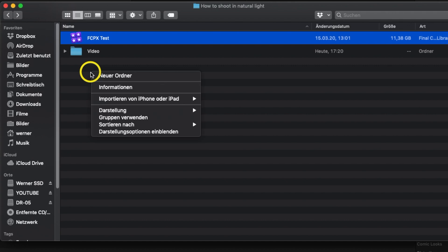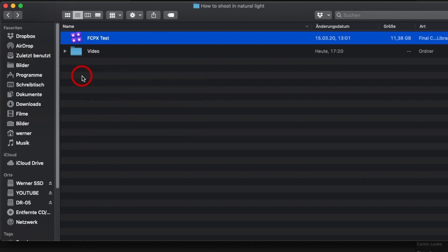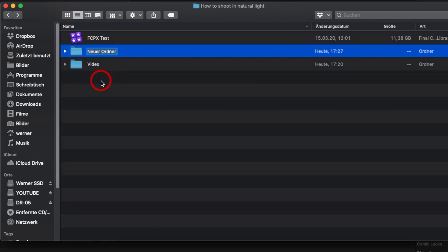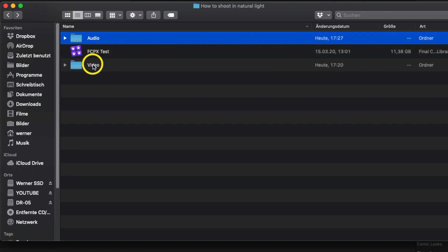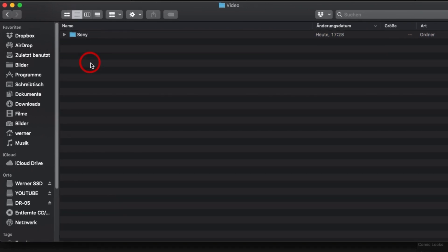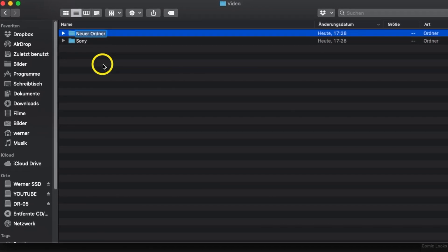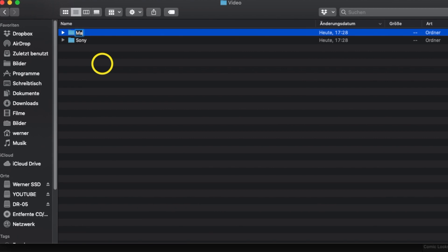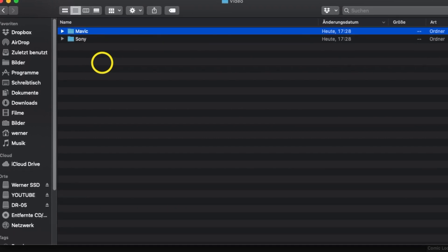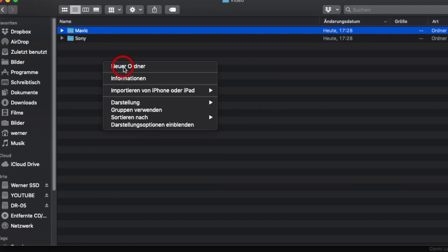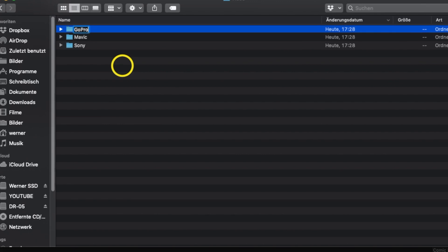Organising your media properly starts with the storage on your hard drive. You should adopt a consistent folder structure when you store your media. For example, divide it by media types such as video and audio, by camera such as your main camera, your drone, your GoPro, and maybe even by the date of recording. You can already assign text to your media in the Finder, which Final Cut will then apply after the import.